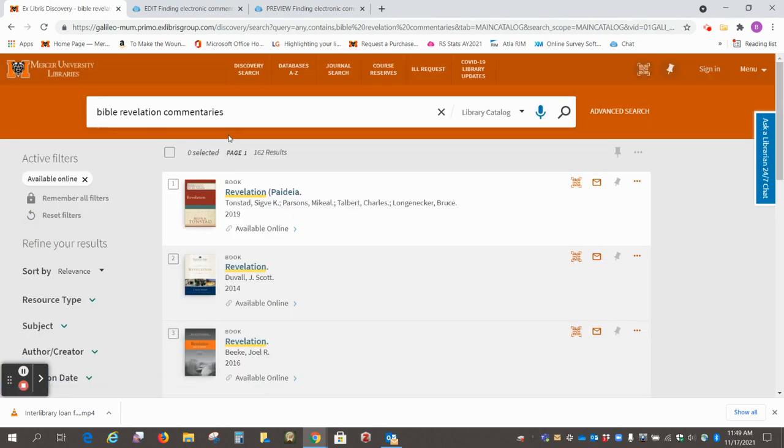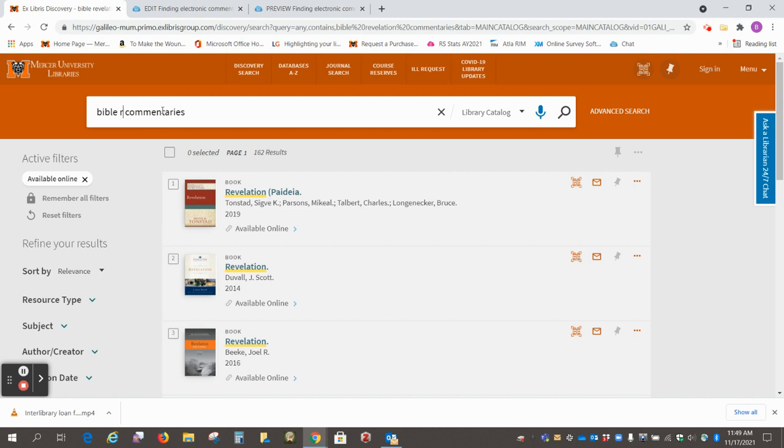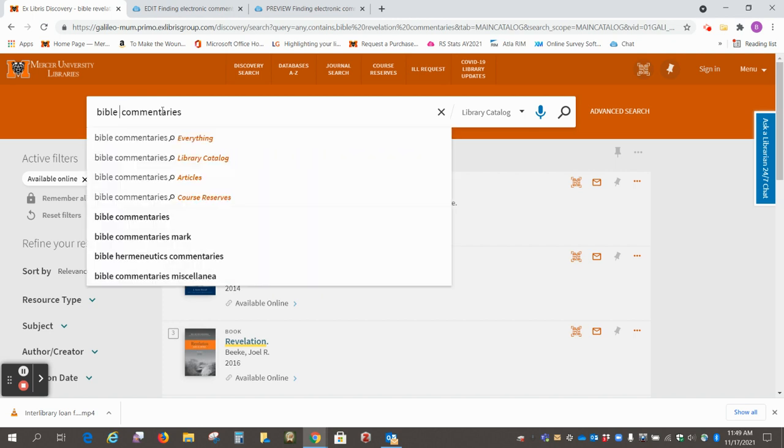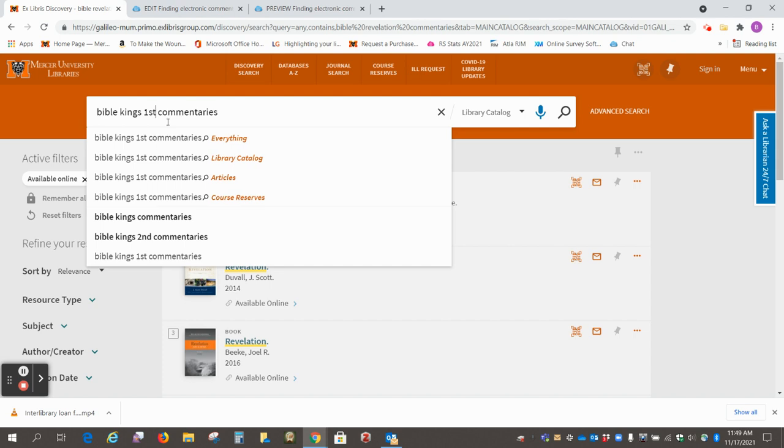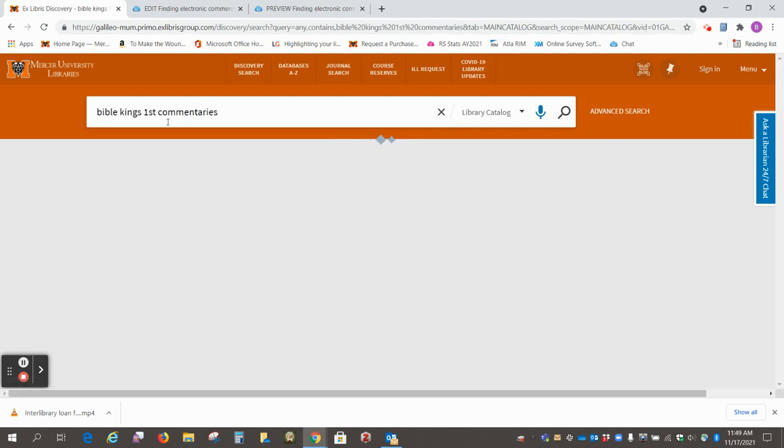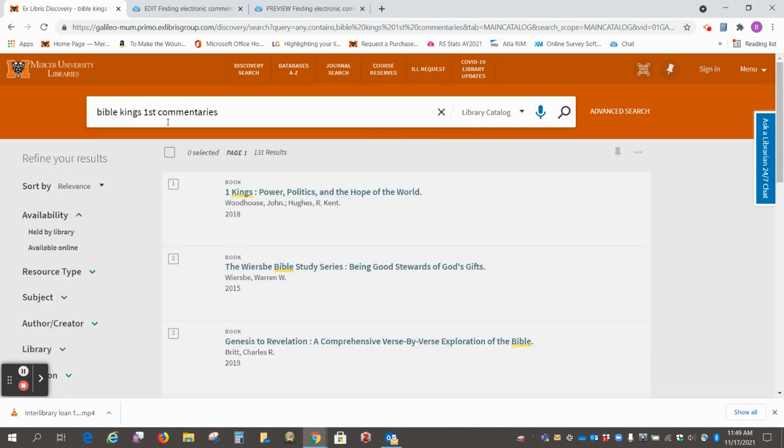So one other little trick I wanted to show you. If you're looking for a book like Kings that has more than one volume, the way you put that in is Kings first commentaries, and then do that search.